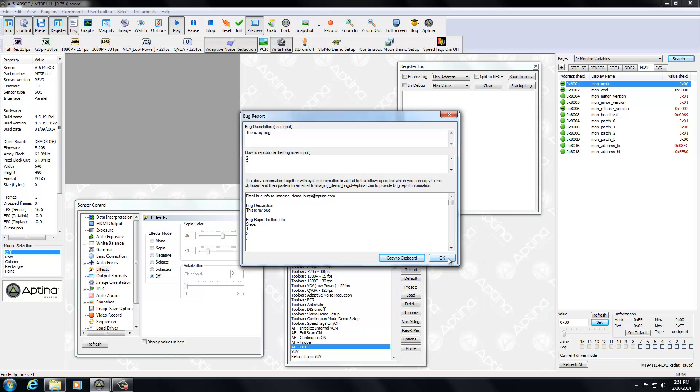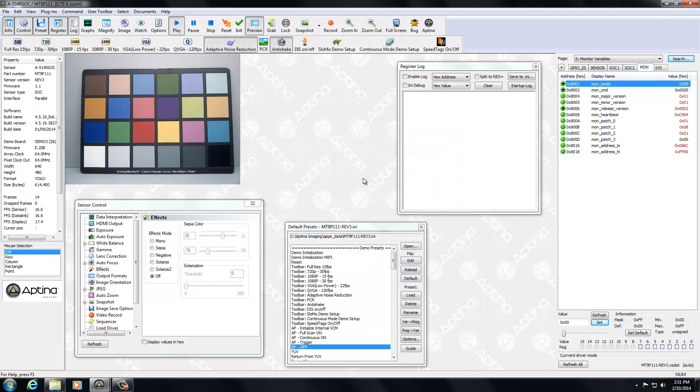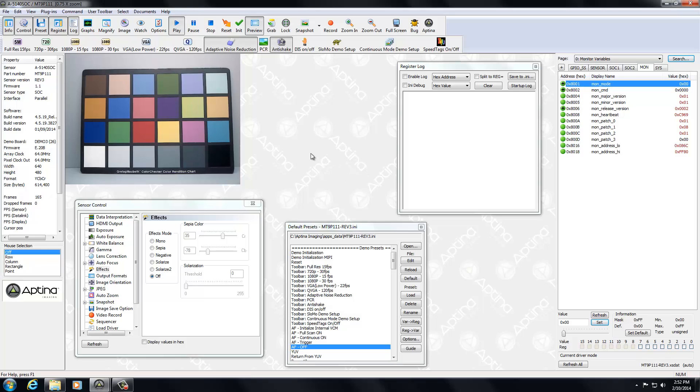Now that's the base information you can supply. Now what will help sometimes in helping us recreate the problem is for you to capture a little more detailed information. Now how you can do that is through the register log.